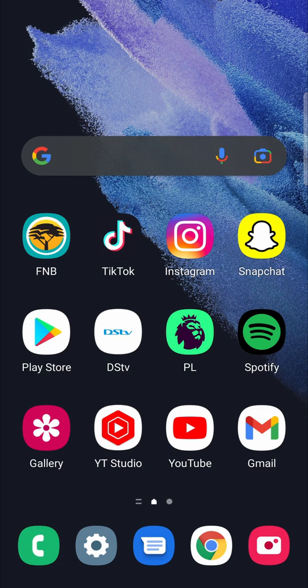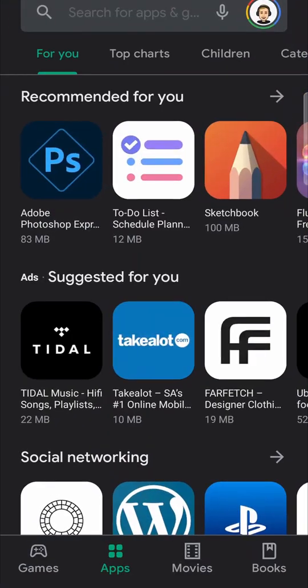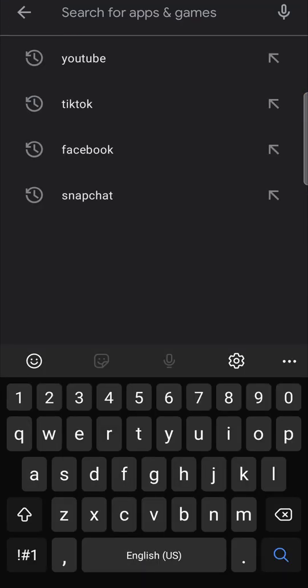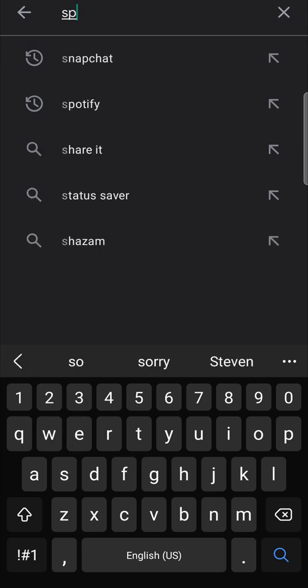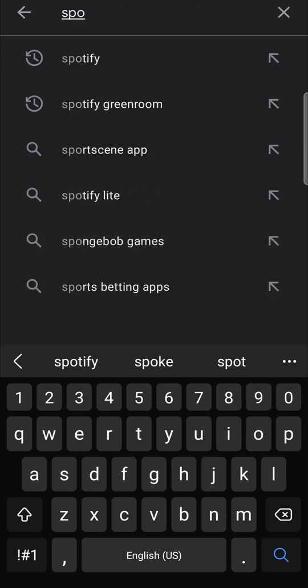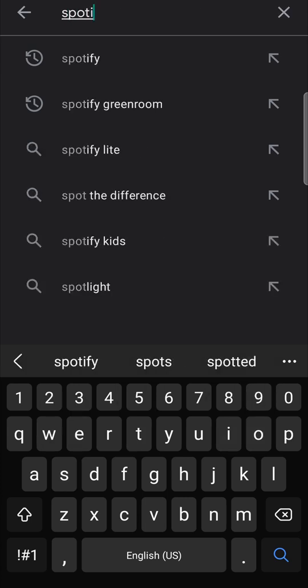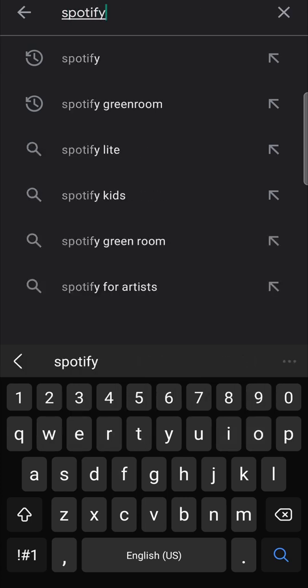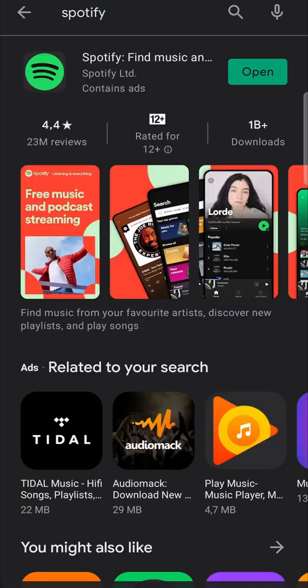In this video I'm going to be showing you how you can update Spotify on Android. The first thing you want to do is head to the Google Play Store, then in the search bar you want to search for Spotify — just type Spotify and hit search.